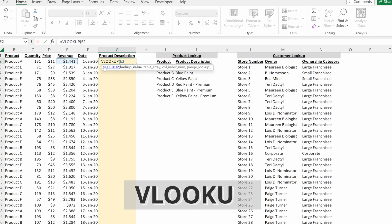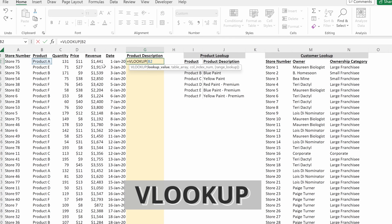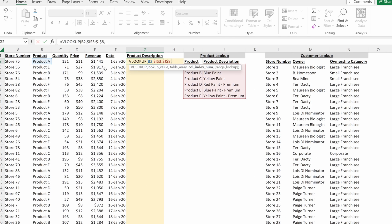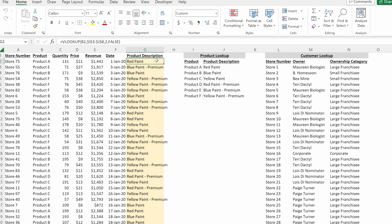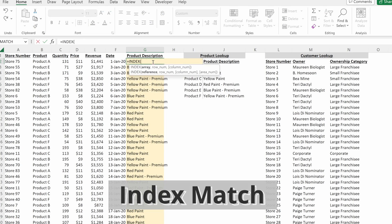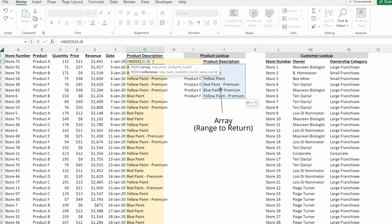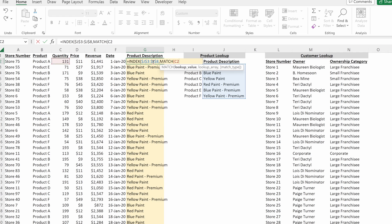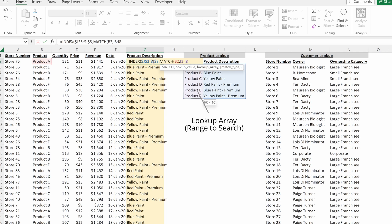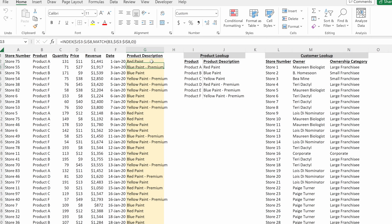If I wanted to use a VLOOKUP, I could use my lookup value on my product, highlight my table array, set my column index number to two, and use an exact match. Filling that down gives me the product description from my lookup table for the anonymized product name in my raw data set. With INDEX MATCH, I write index, highlight the array I want to return, then use MATCH to find my row number with my product as the lookup value and the product name in my lookup table as the lookup array. Using an exact match and filling down returns the same result as VLOOKUP.